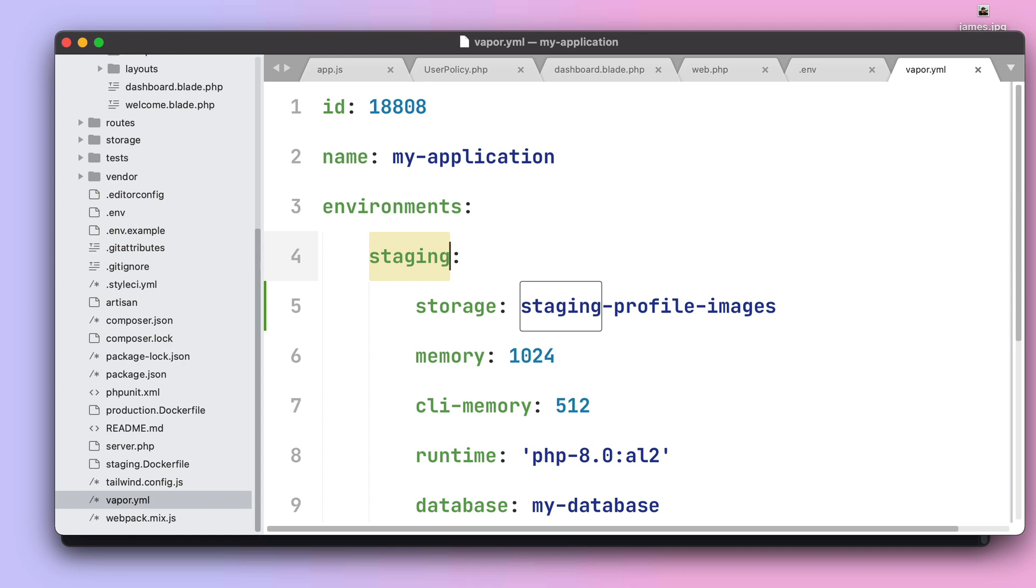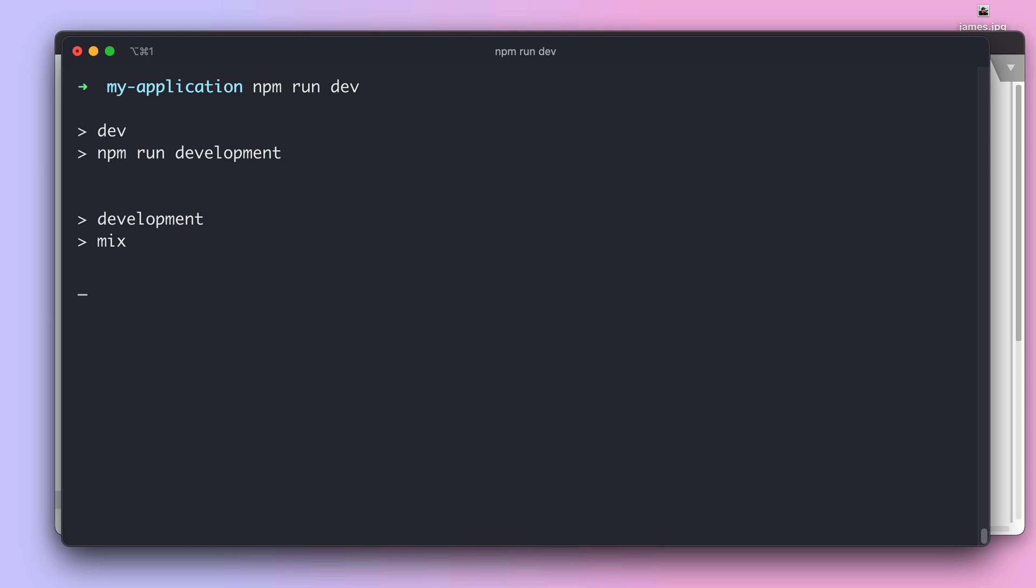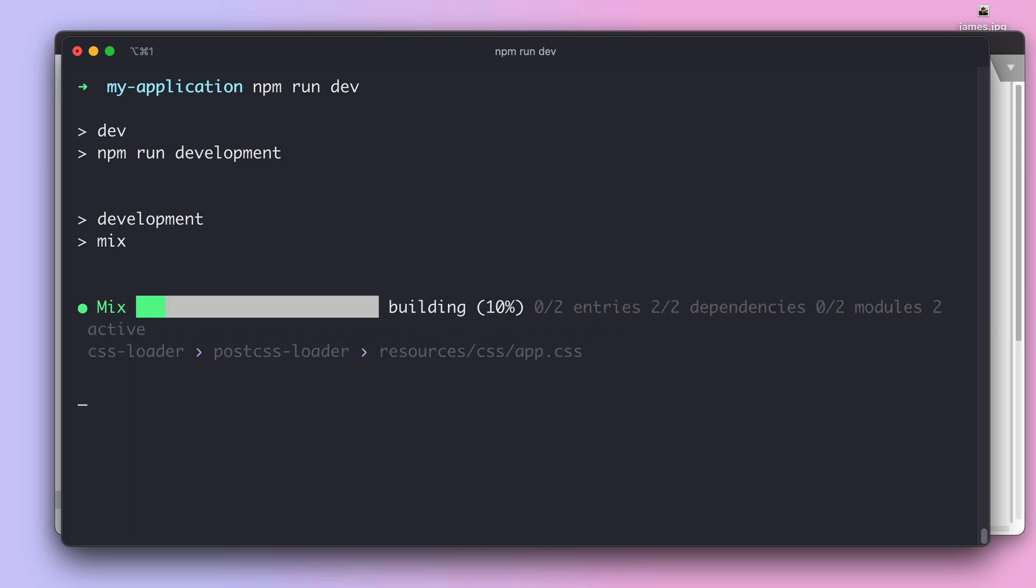And now that we have our file uploads feature ready to run on serverless environments, let's compile our assets and finally try our feature in our local machine browser.